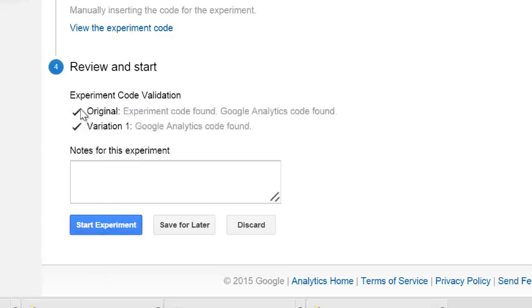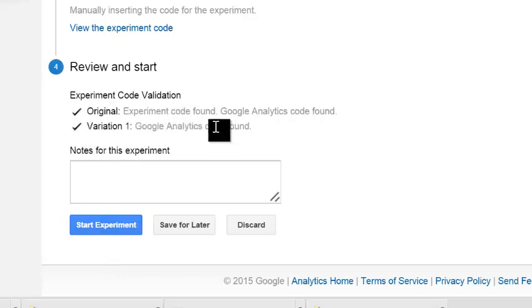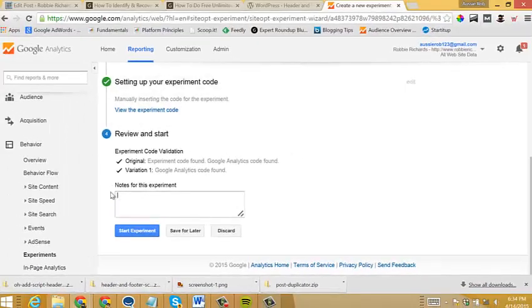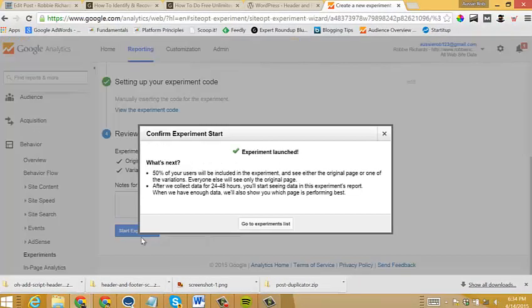And we'll wait for the code to validate. And then you'll see here the original and the test variant, both code has been found. Now you can add some notes in here. But if you're all good, just click start experiment.